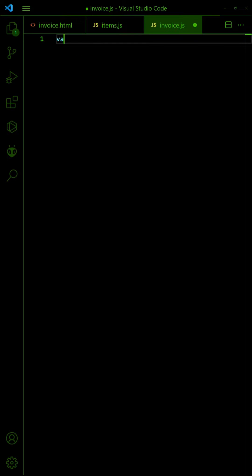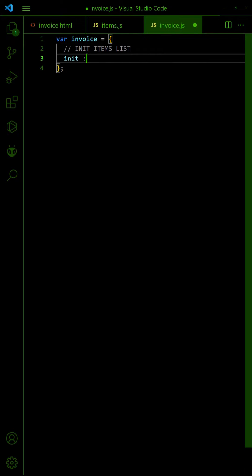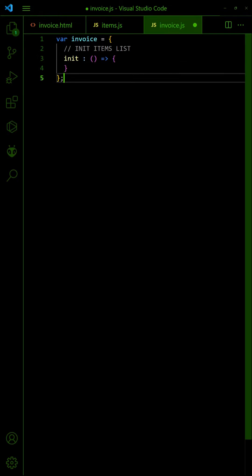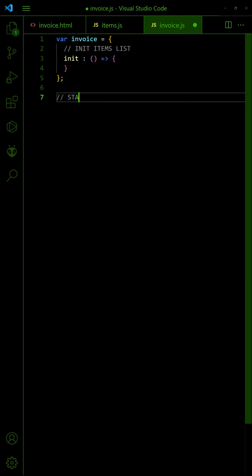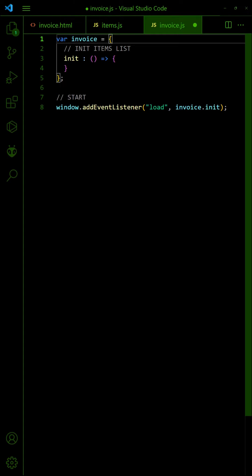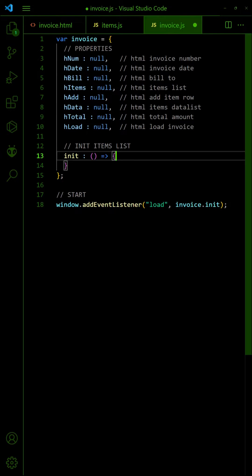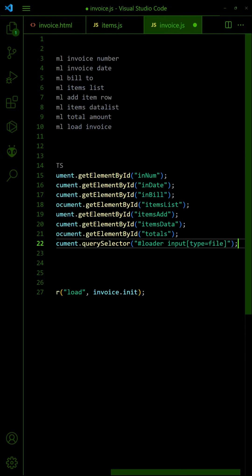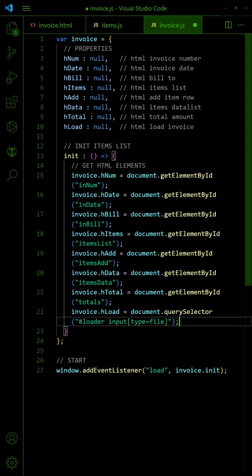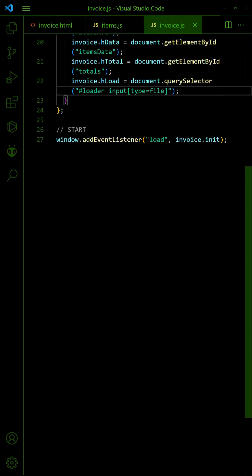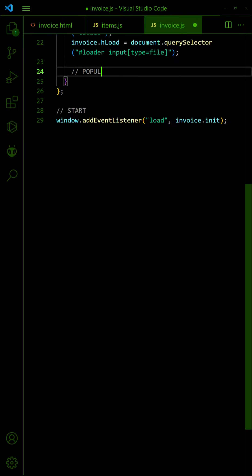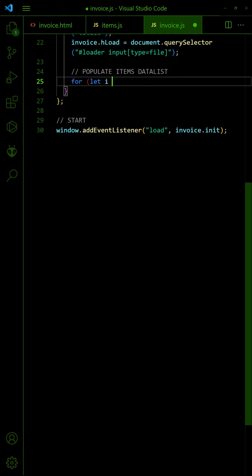Then, create an invoice object to contain all the mechanics. On window load, run an init function. Get all the necessary HTML elements. Loop through the items and populate the item's data list.